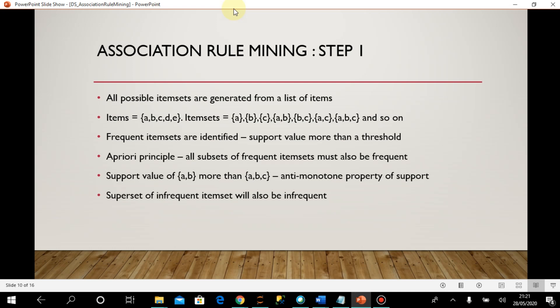Hello everyone, welcome back. So far we have discussed about the association rule mining, and now we are going to discuss how association rule mining helps in finding the relevant item sets, which will actually help in market basket analysis. As part of step one, what we are doing is generating all possible item sets.